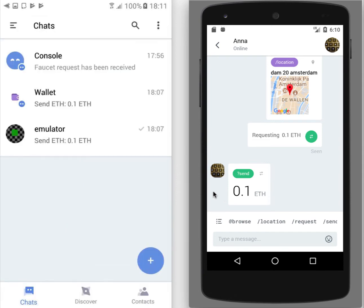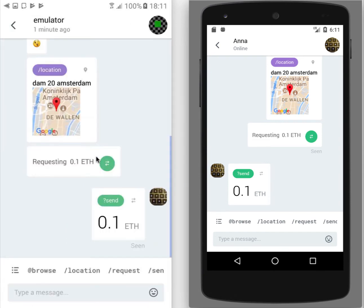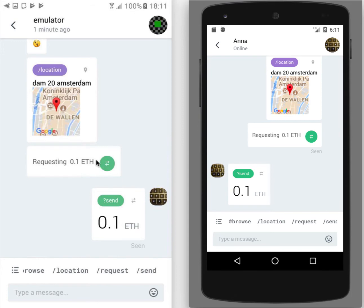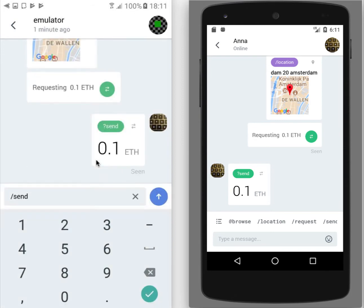Again, let's go back to one-to-one chat and see more examples on send command. So I can send not only one transaction, but for example, I can send two.